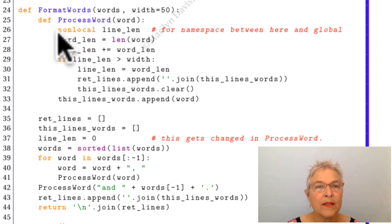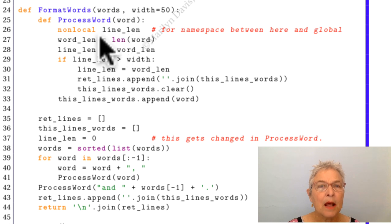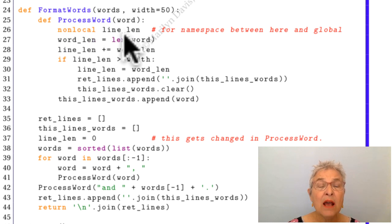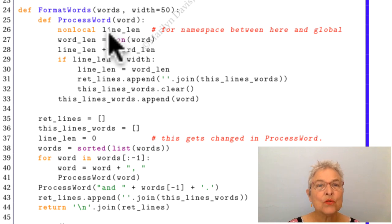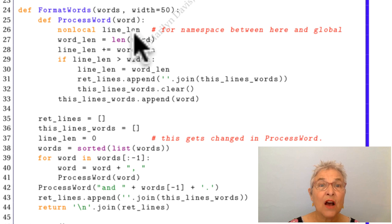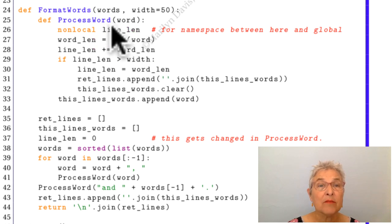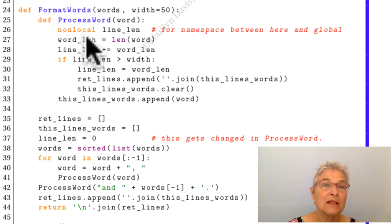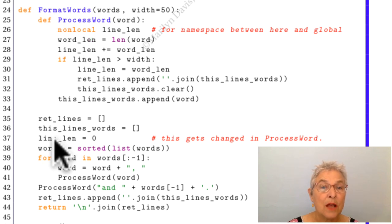Now we're at the non-local line_len. Like global, non-local says I want to assign into line_len, which is defined someplace outside my function, but instead of being out in the global, it's someplace else between here and global.